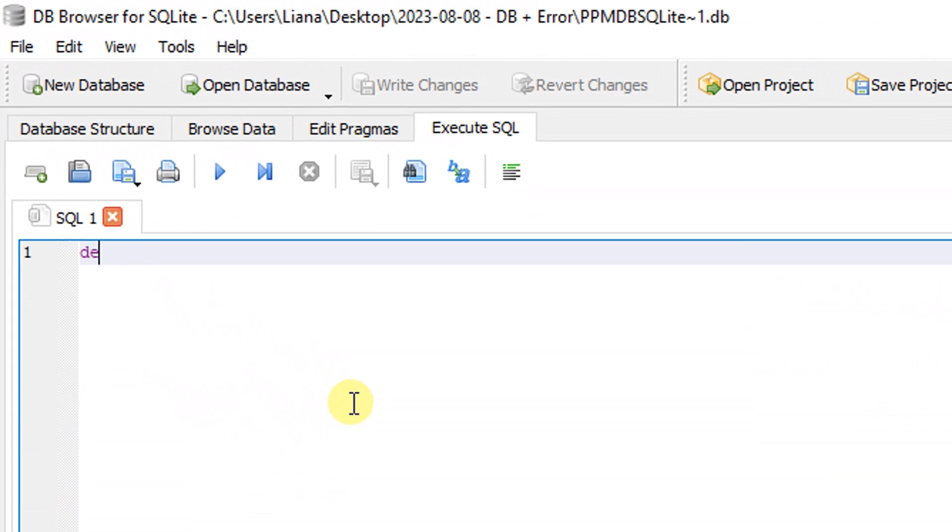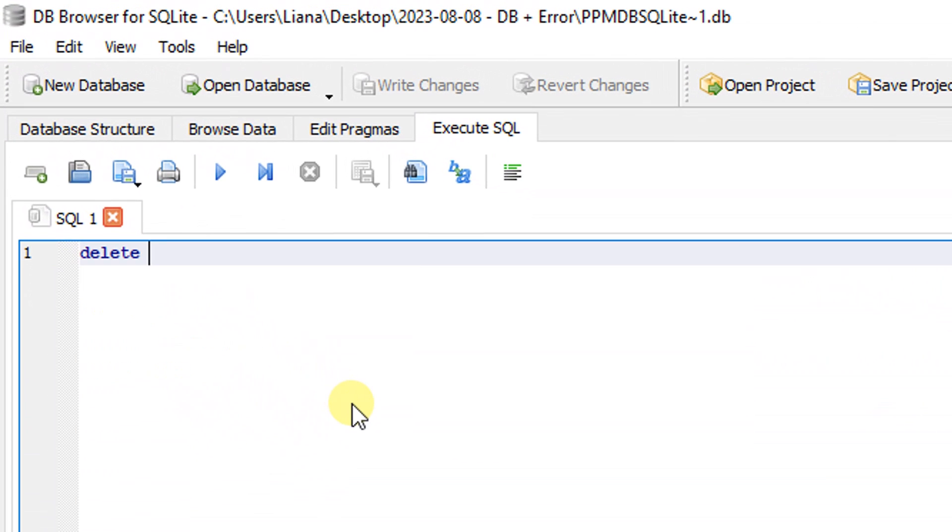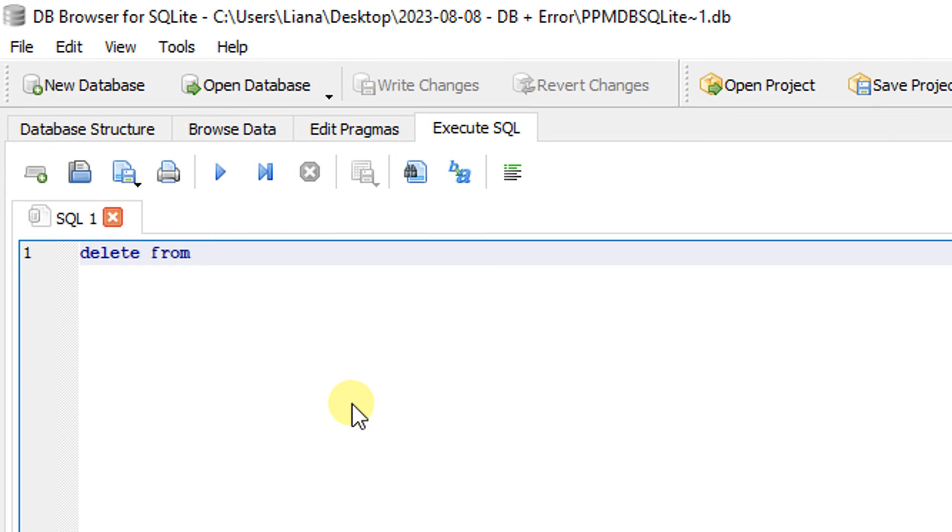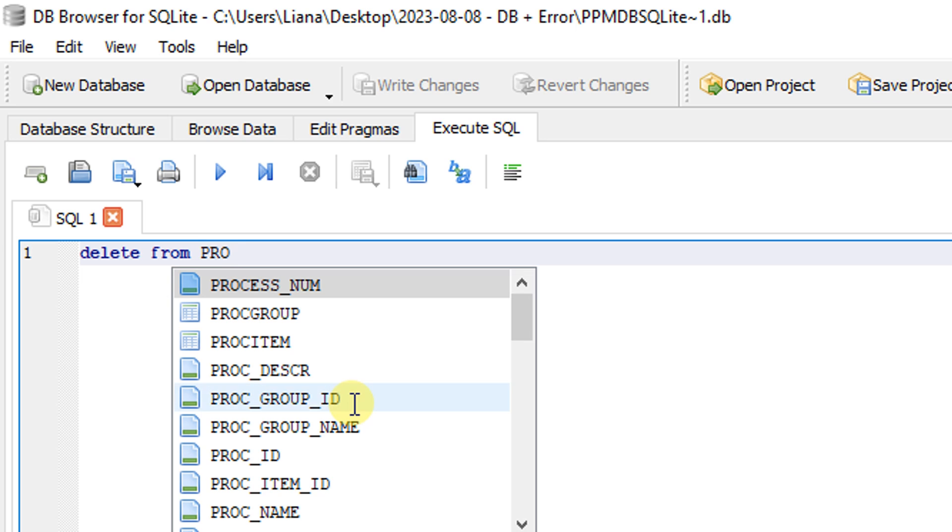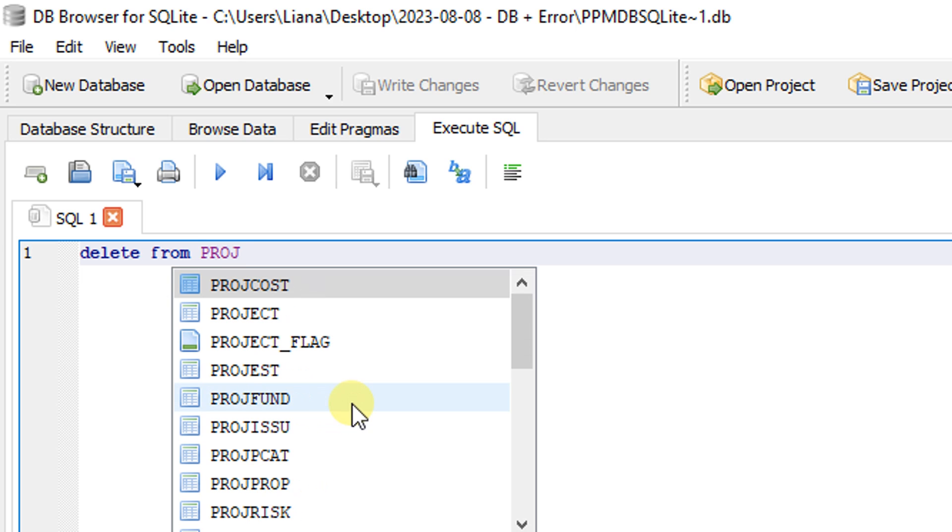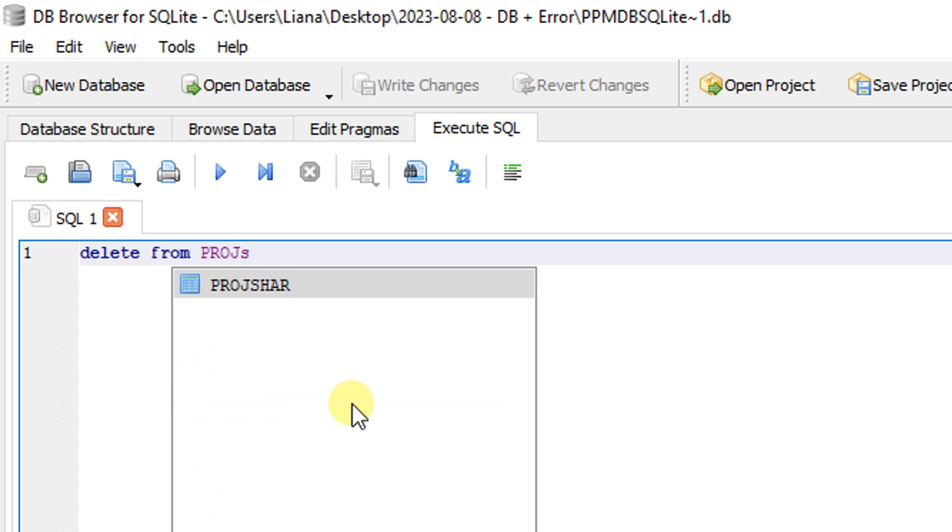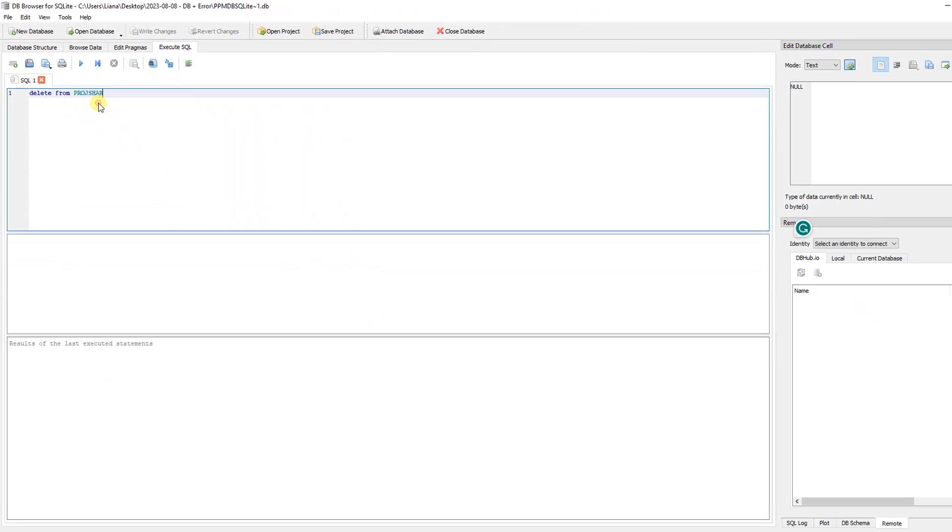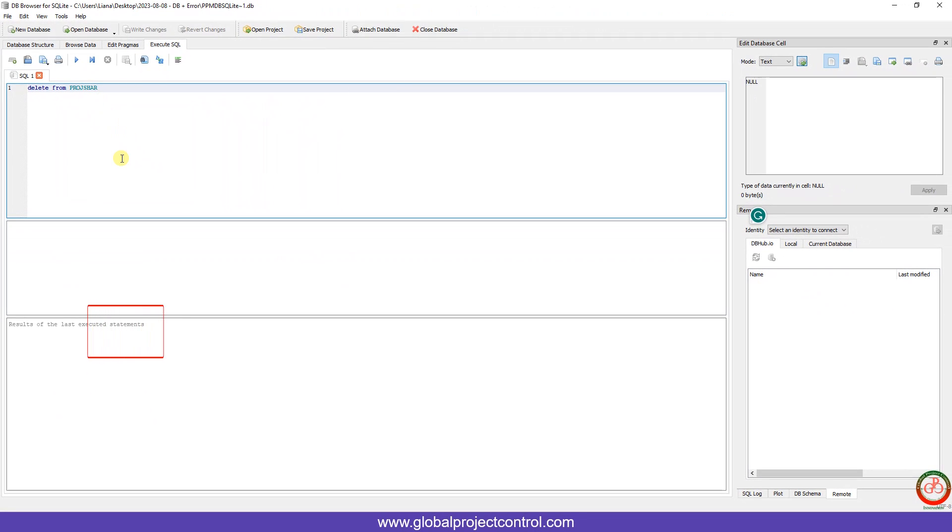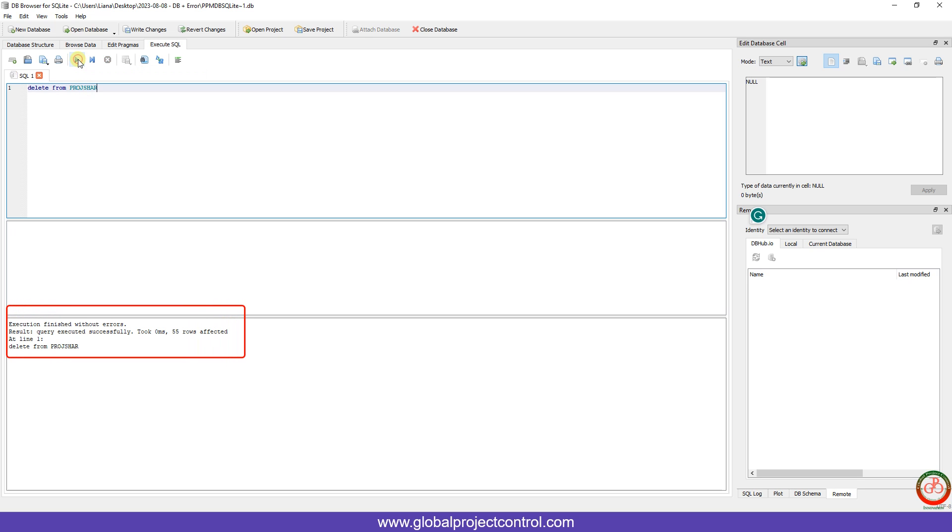Delete from, if you type it properly, you will see that delete from, then name of table, Project Share, and execute it, run it. That's it.